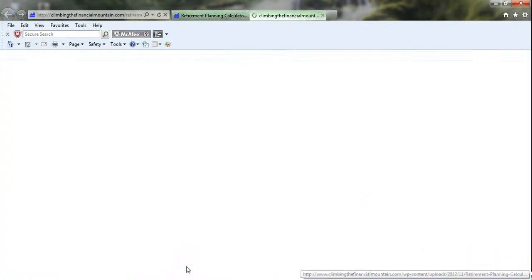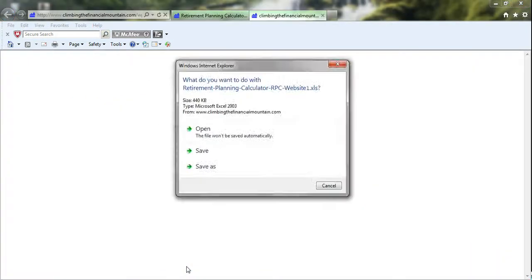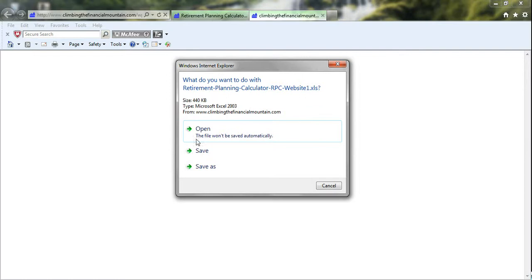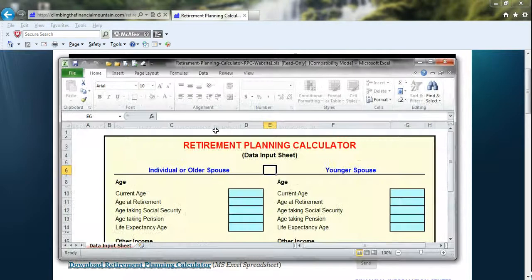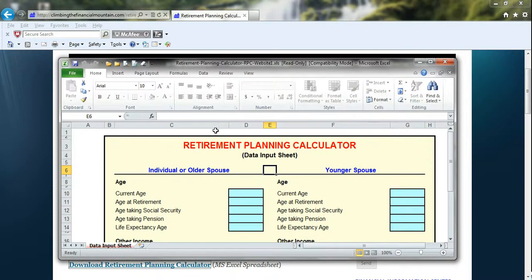Click on the Download Retirement Planning Calculator and you'll notice that a window pops up to open the file. We'll select Open. Once you've done that, Excel will open up automatically and you should be able to start entering your information.